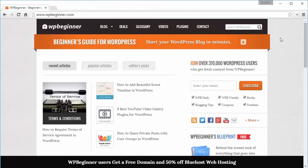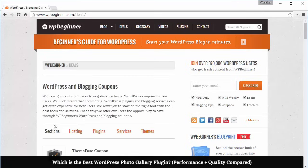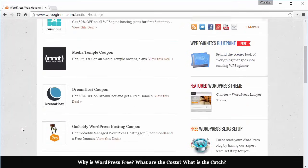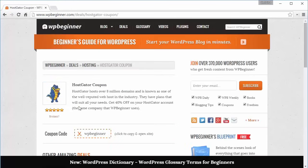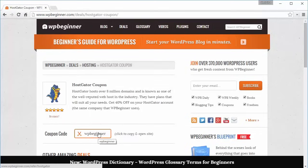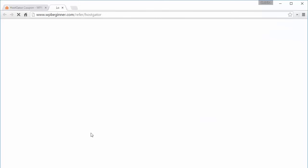The first thing we need to do is set up our hosting plan. I'm going to go to WPBeginner and go to deals, then hosting, and we're going to use Hostgator for this. WPBeginner has a coupon that we're going to use right here.